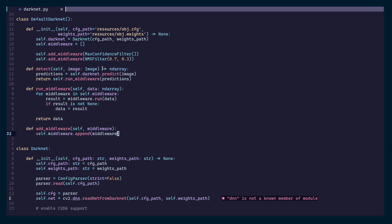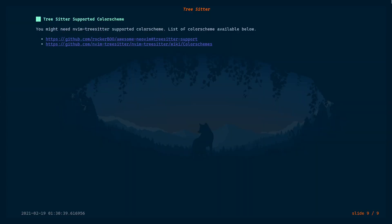If the color scheme you're using is not supported for Neovim Tree-sitter, make sure to switch to one that is supported — otherwise you might get weird syntax highlighting where method names and keywords appear in the same color. You can find a list of supported color schemes in the links provided, and the link to this presentation is in the video description. That's pretty much everything I know about Tree-sitter — thanks for watching, have a nice day.